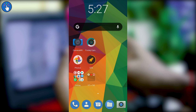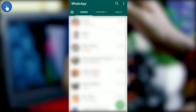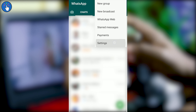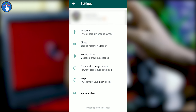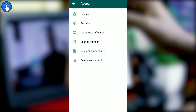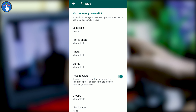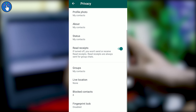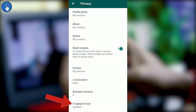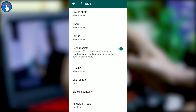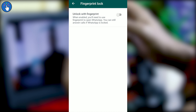First of all, open WhatsApp and then go to Settings. From Settings, click on Account, then click on Privacy. In this screen, just scroll down and you will find a new option at the end called Fingerprint Lock, which is disabled by default.